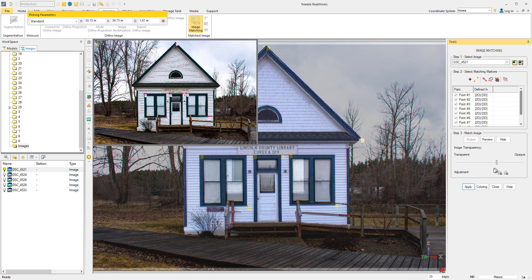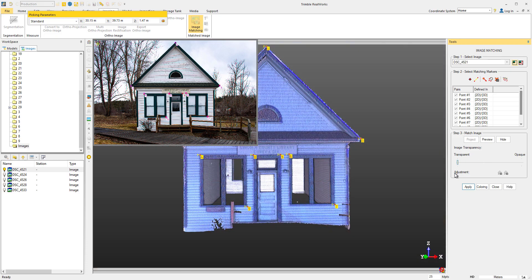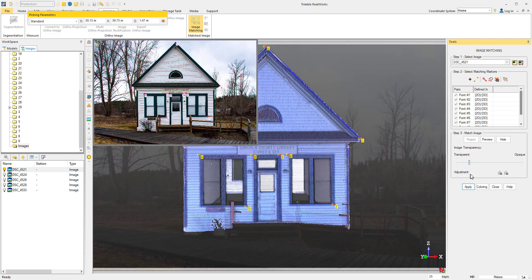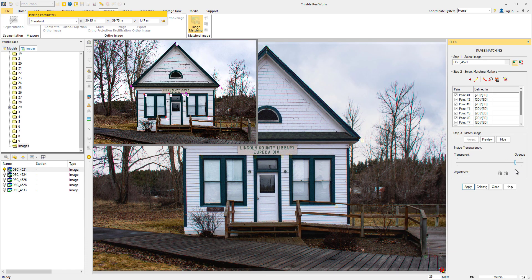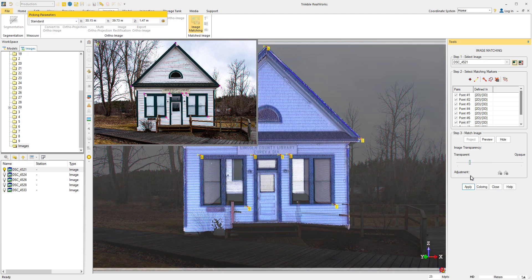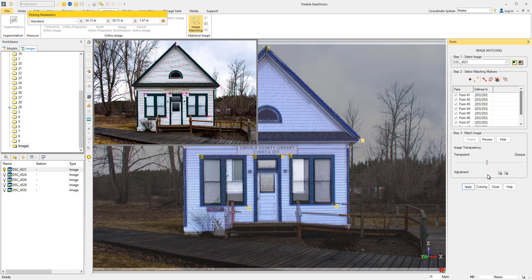If you find that it's not very accurate, try adding more markers or changing their locations. Again, easily recognizable areas like windows, roofs, and door frames all work very well. We can hit Apply and the image will now be matched and stored.